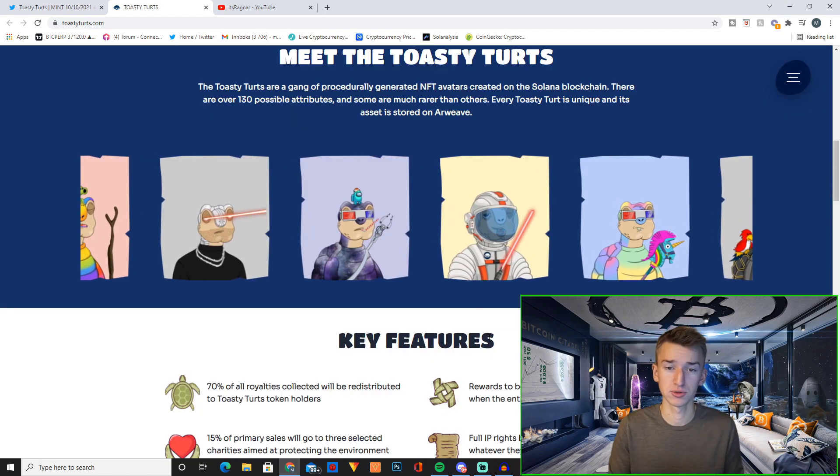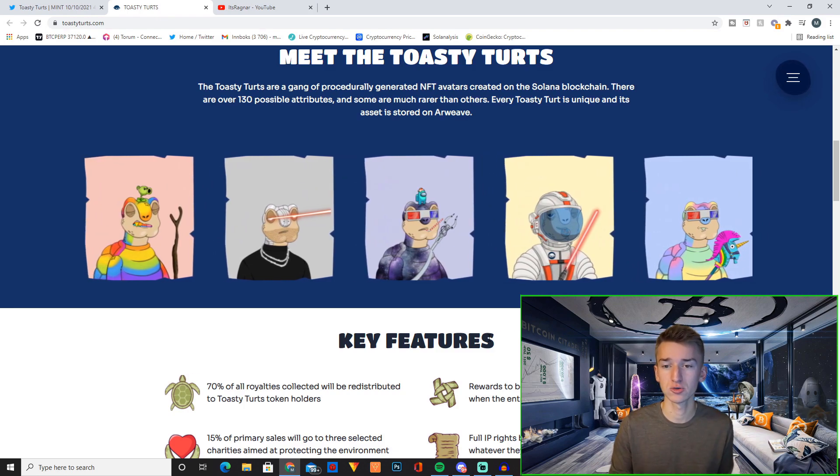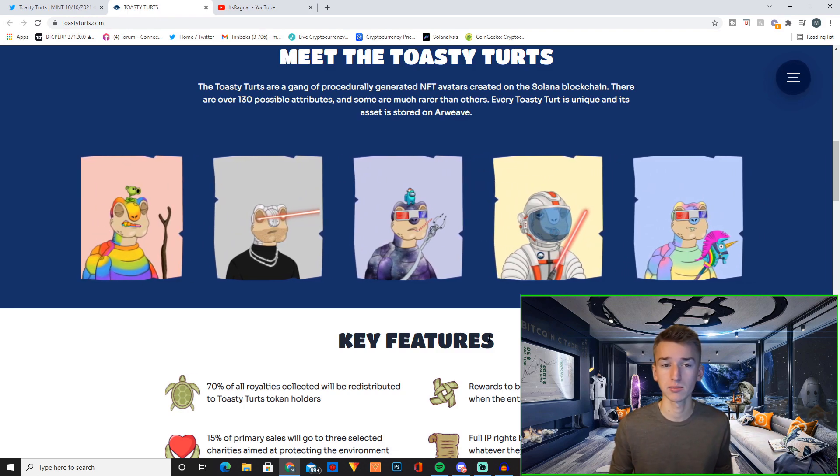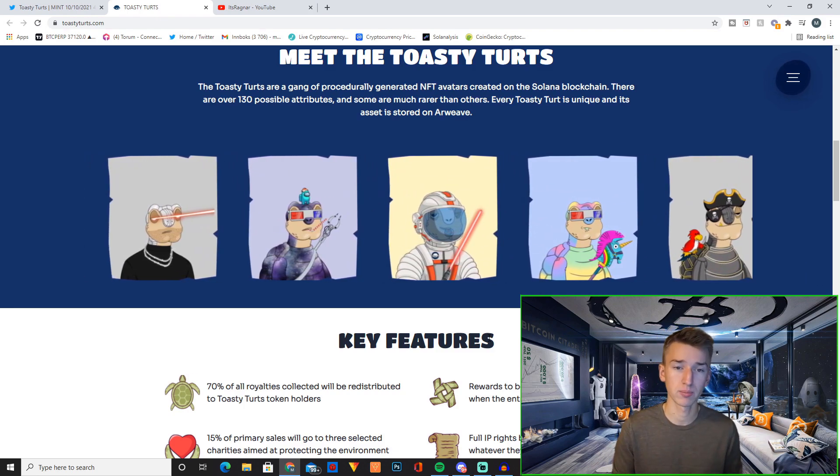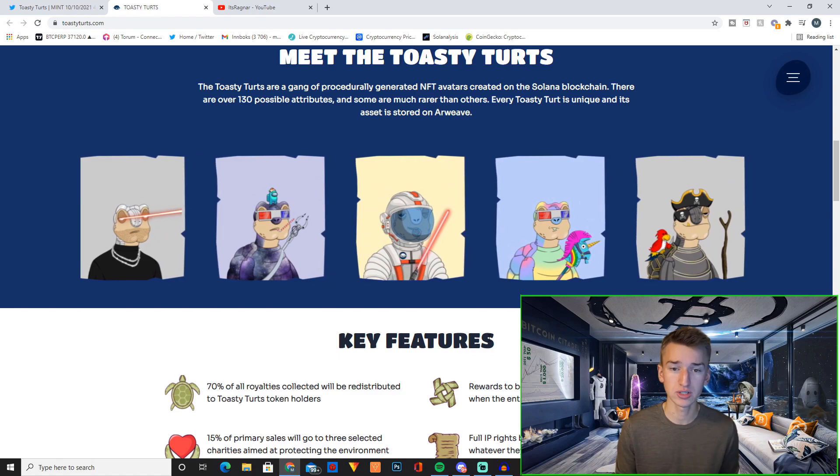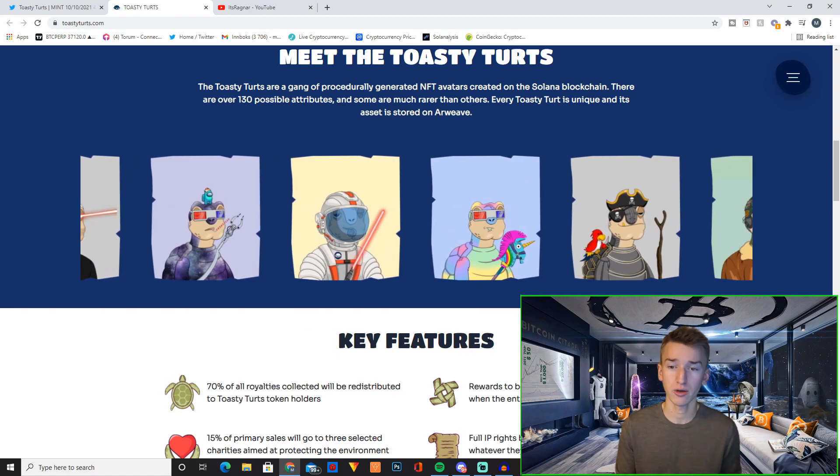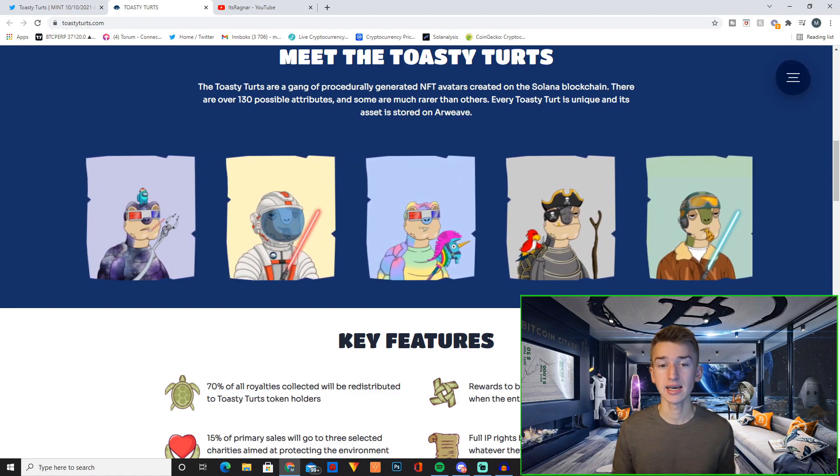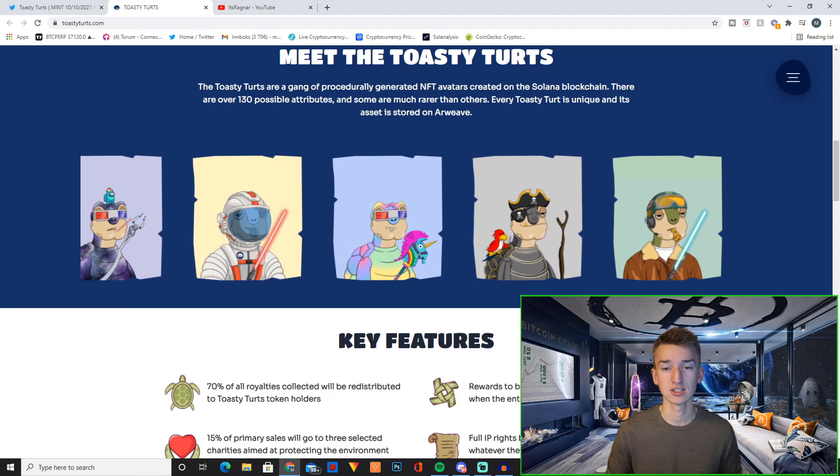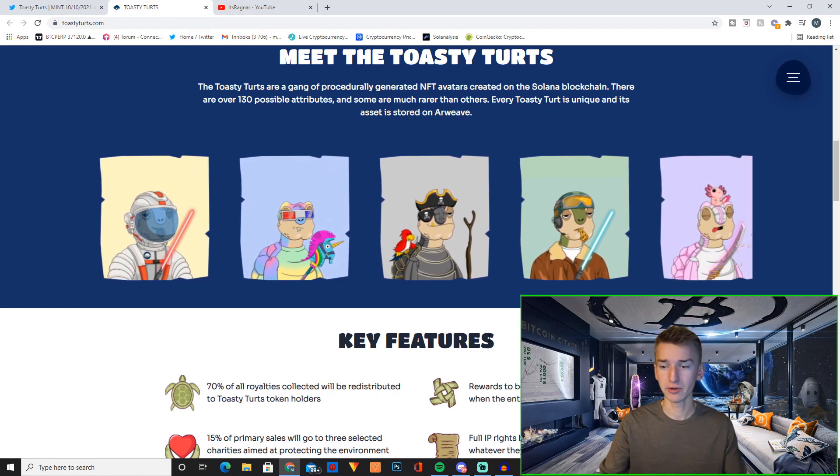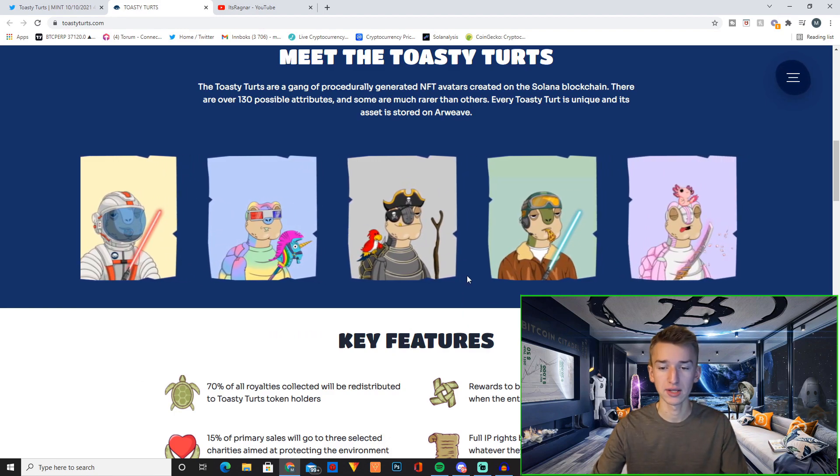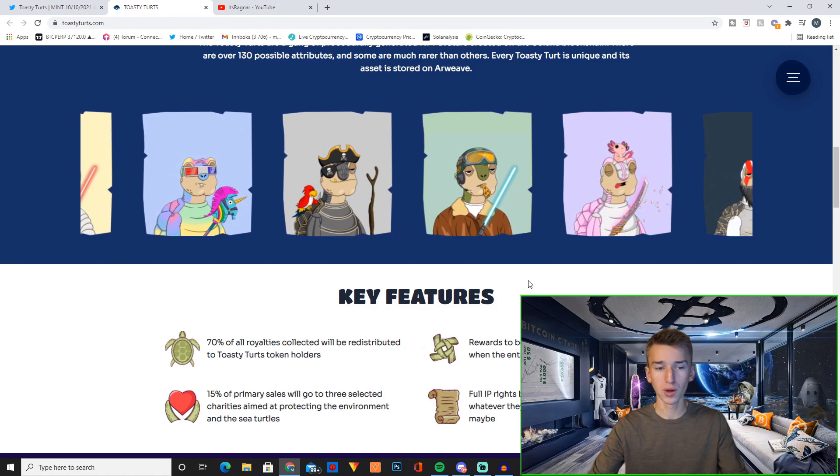The Toasty Turds are a gang of procedurally generated NFT avatars created on Solana blockchain. There are over 130 possible attributes and some are much rarer than others. Every Toasty Turd is unique and its asset is stored on Arweave. And basically here you can see what they look like. I think these look super cool.